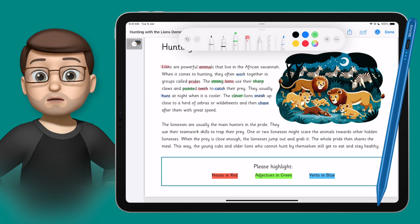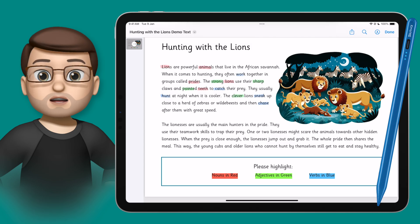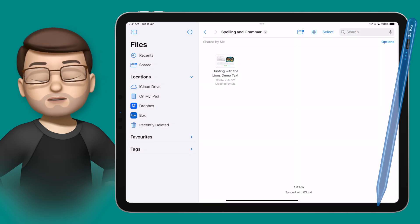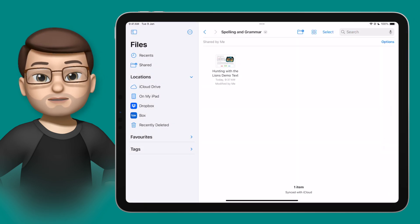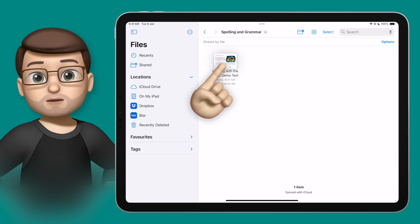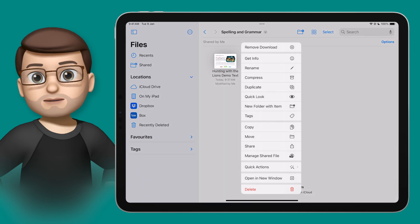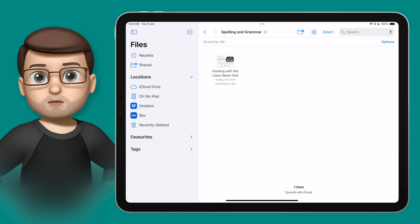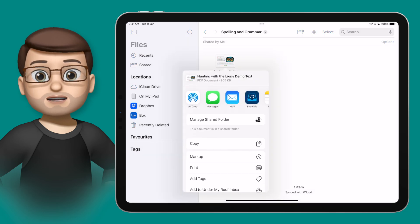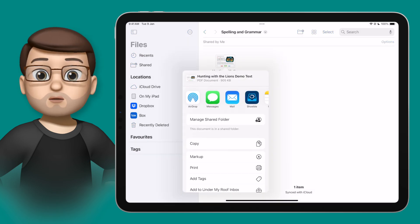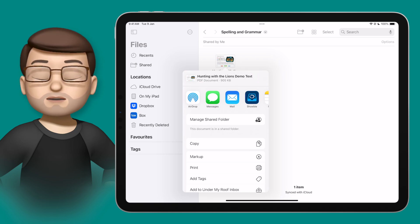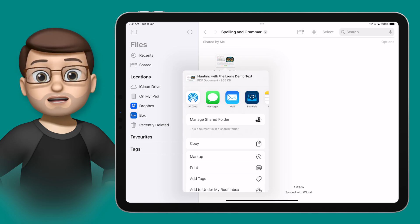When you or your student are finished doing the annotation, all you need to do is press the Done button in the top corner and that will save the PDF document straight back to Files. From here you can tap and hold, press Share and get the students to send it back to you — whether that's through Airdrop, Showbie or Google Classroom — and it will send back as a PDF document with all of their annotations embedded in the file.